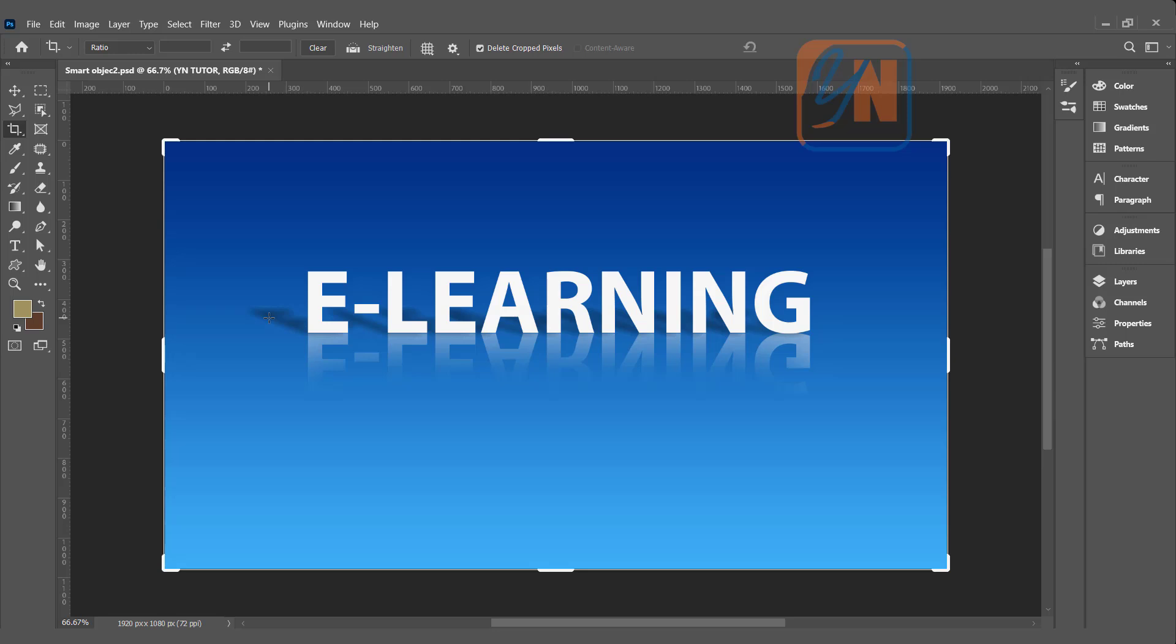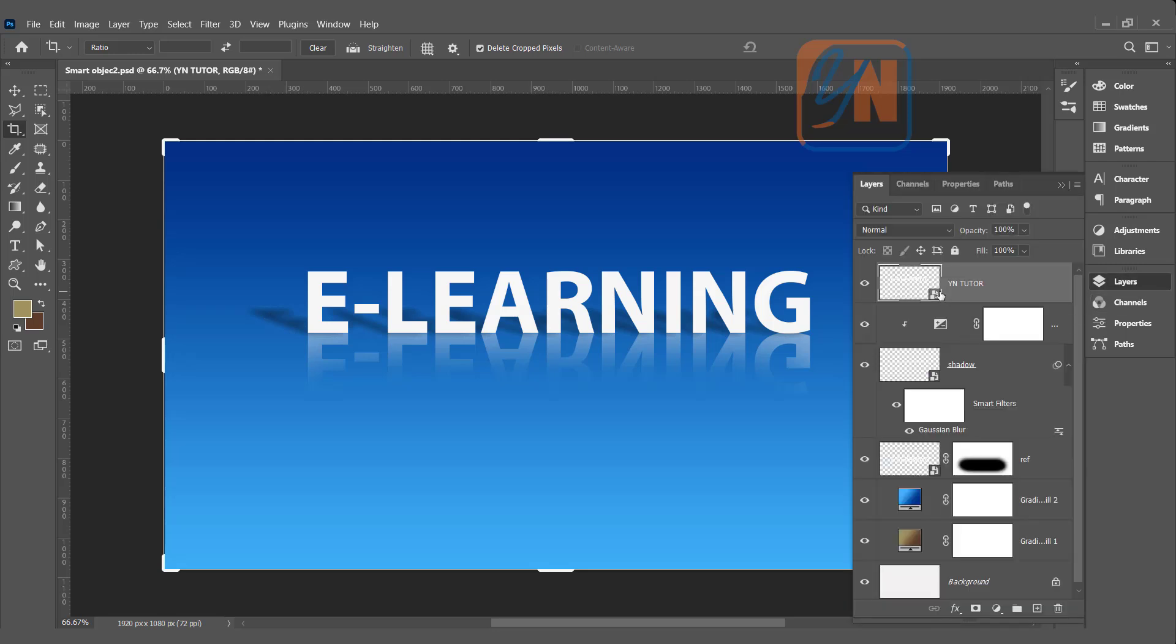So these are a few examples of smart object. Smart object is very useful but keep in your mind, once you convert layer into smart object, the document size dramatically will be increased. If your file is in KB, it might go in MB. So if you feel it's really necessary, you can convert layer into smart object and work with that. But the more smart objects you add into your document, the bigger the size will be. Try to open similar images and practice smart object using all these three methods.